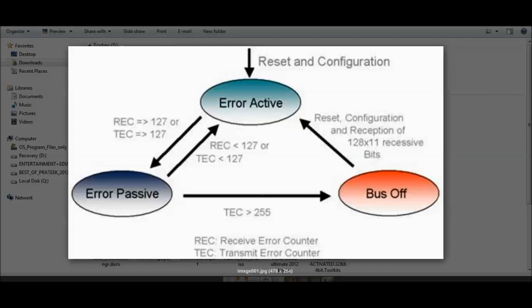If there are scenarios that cause the error counter to increment beyond 127 — meaning the receive counter or transmit counter exceeds 127 — the node goes to Error Passive. A further increase beyond 255 leads to Bus Off. In Bus Off state, the CAN node cannot participate in arbitration, cannot receive, and cannot transmit. Only a software reset, hardware reset, or reconfiguration can bring a node back to active state.